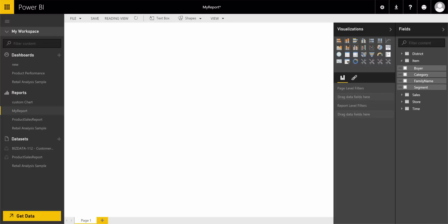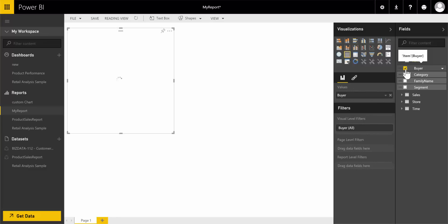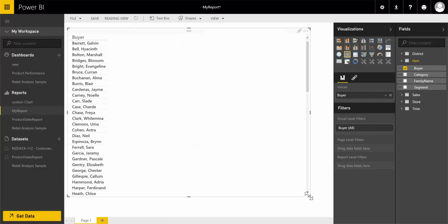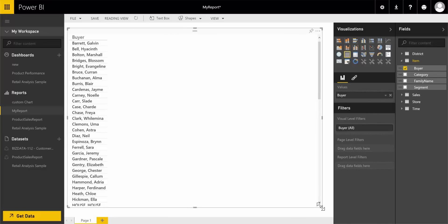I'm going to present a demo of the bubble chart, a custom chart for Power BI. Let's start. First, I'll bring in the dimension attribute, which is buyer in this case.